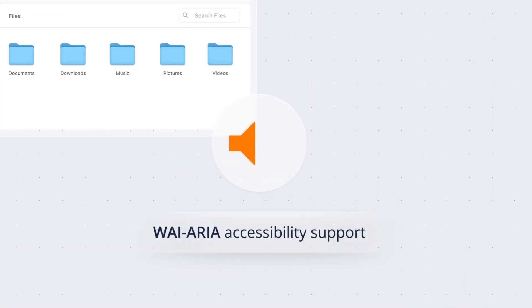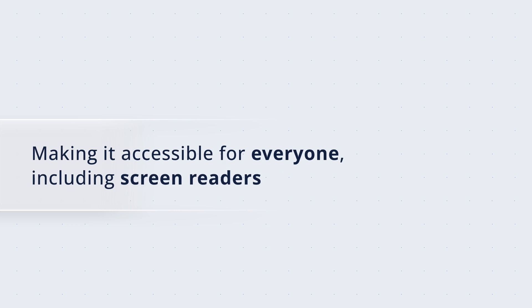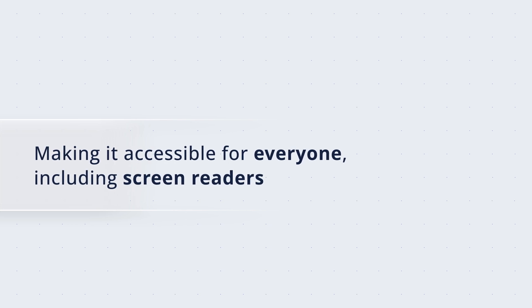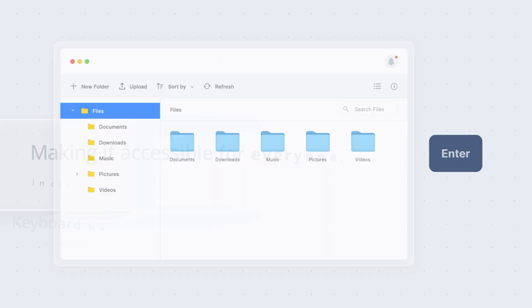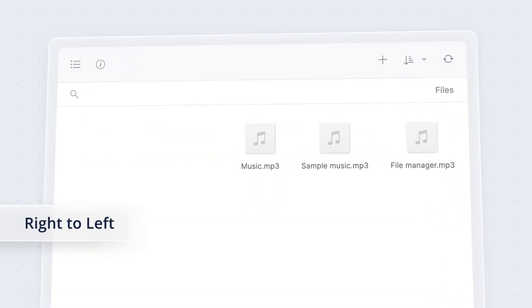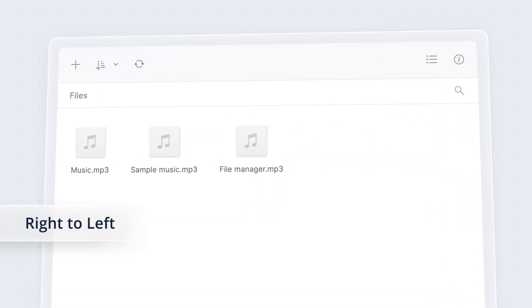The File Manager meets all WAI-ARIA accessibility guidelines, making it accessible for everyone, including those who rely on screen readers. It also offers full keyboard navigation and right-to-left rendering support.